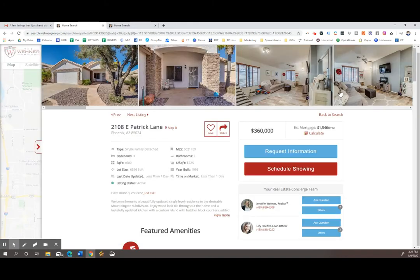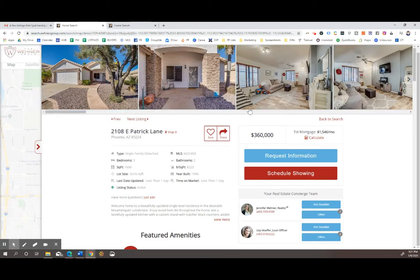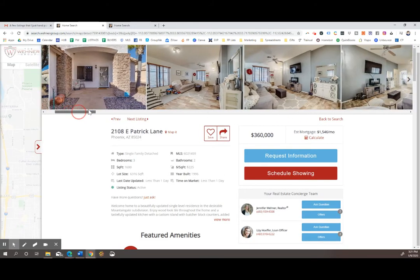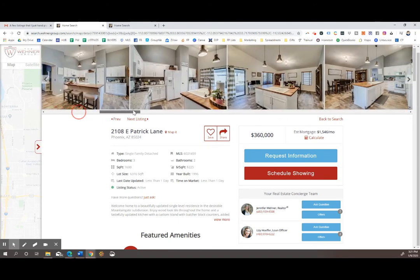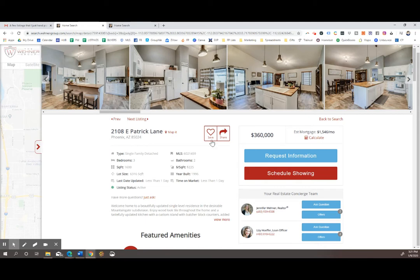When you click on the property, you can scroll through the photos and see all of those at a glance, and you can see all the details as well as save it as one of your favorite properties.